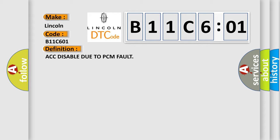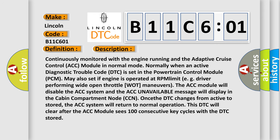And now this is a short description of this DTC code. Continuously monitored with the engine running and the adaptive cruise control ACC module in normal mode. Normally when an active diagnostic trouble code DTC is set in the powertrain control module PCM. May also set if engine is operated at RPM limit, for example, driver performing wide open throttle WOT maneuvers. The ACC module will disable the ACC system and the ACC unavailable message will display in the cabin compartment.